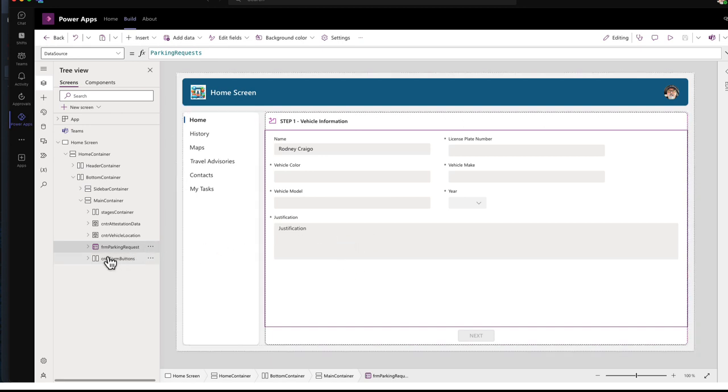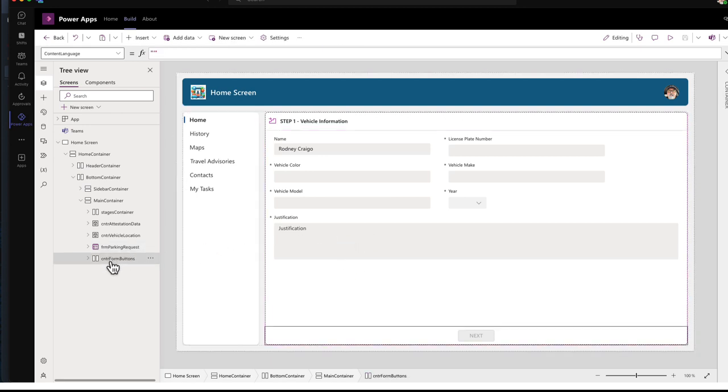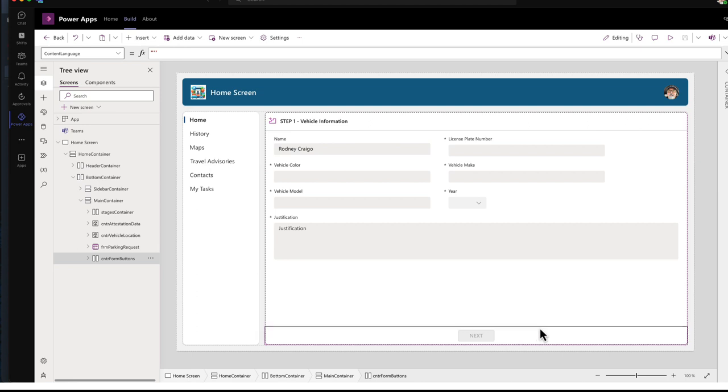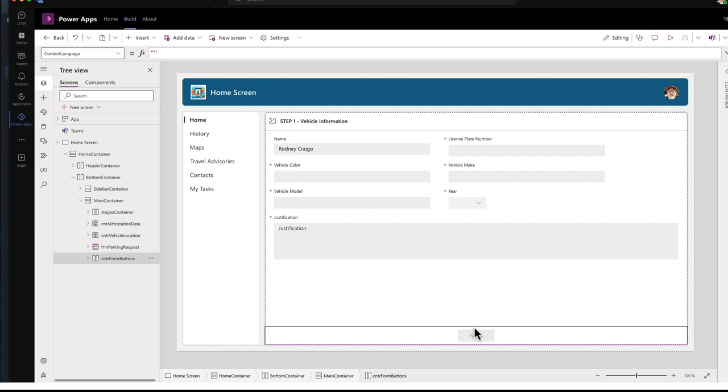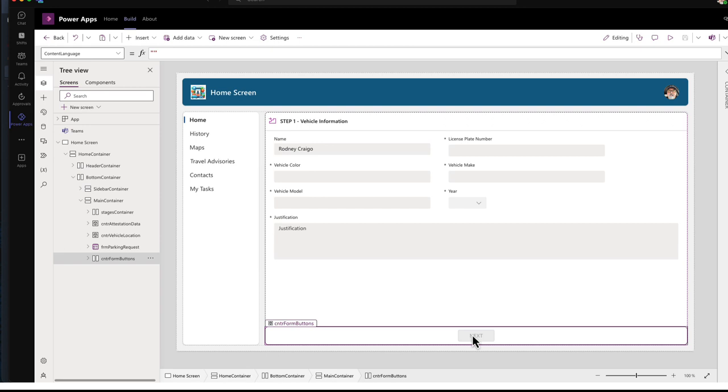And then I have my action buttons here in the bottom. And the way these buttons are linked to the various stages and the different forms that I'm going to show you here in a minute is through a variable. Well, I set a variable to show and hide depending on the stage that the request is in.